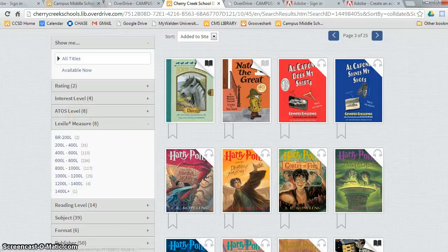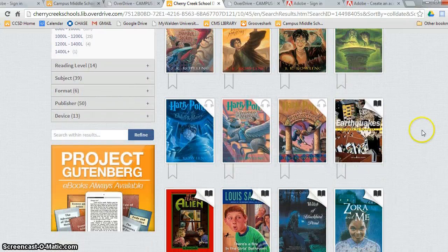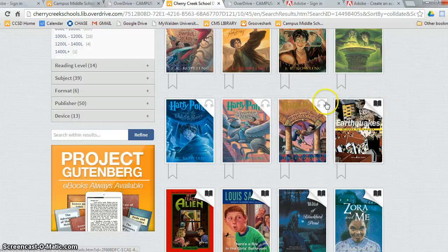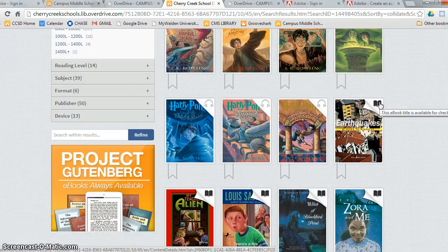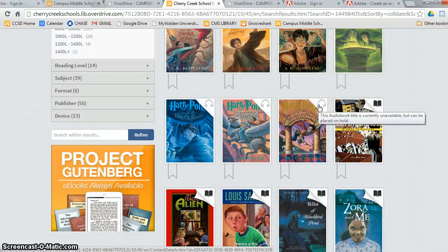If you look over here, you can see that some books are shaded and some books are unshaded. The shaded book means the e-book or audiobook is available for checkout. If it's not shaded, it means the audiobook or e-book is currently unavailable but can be placed on hold.